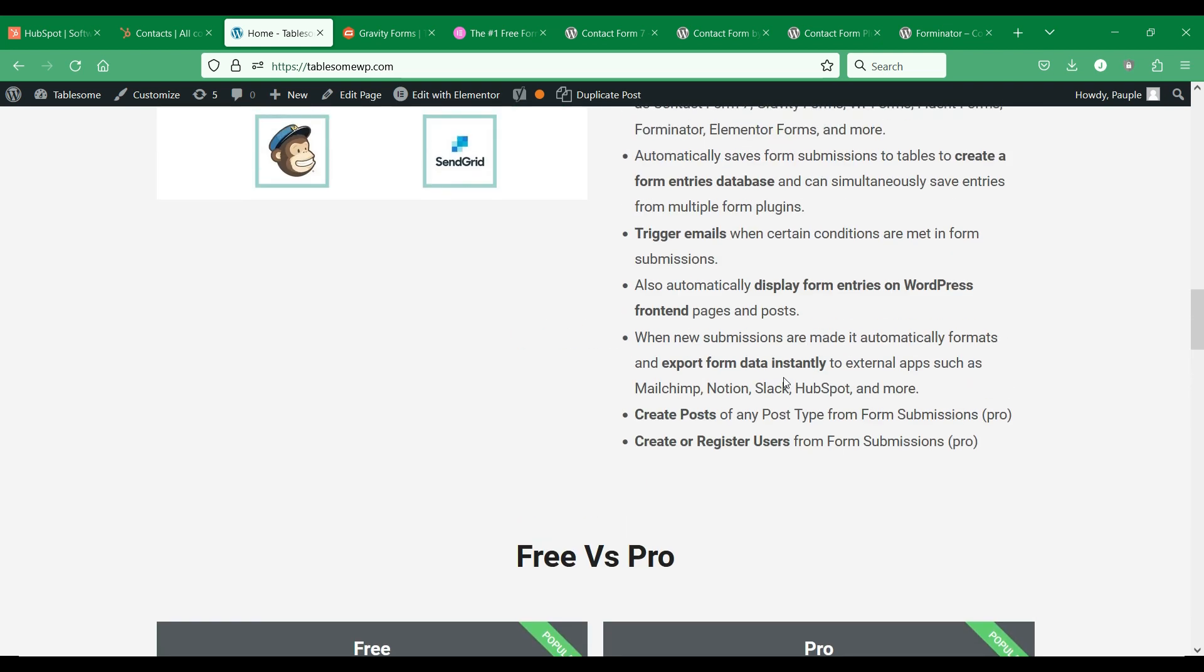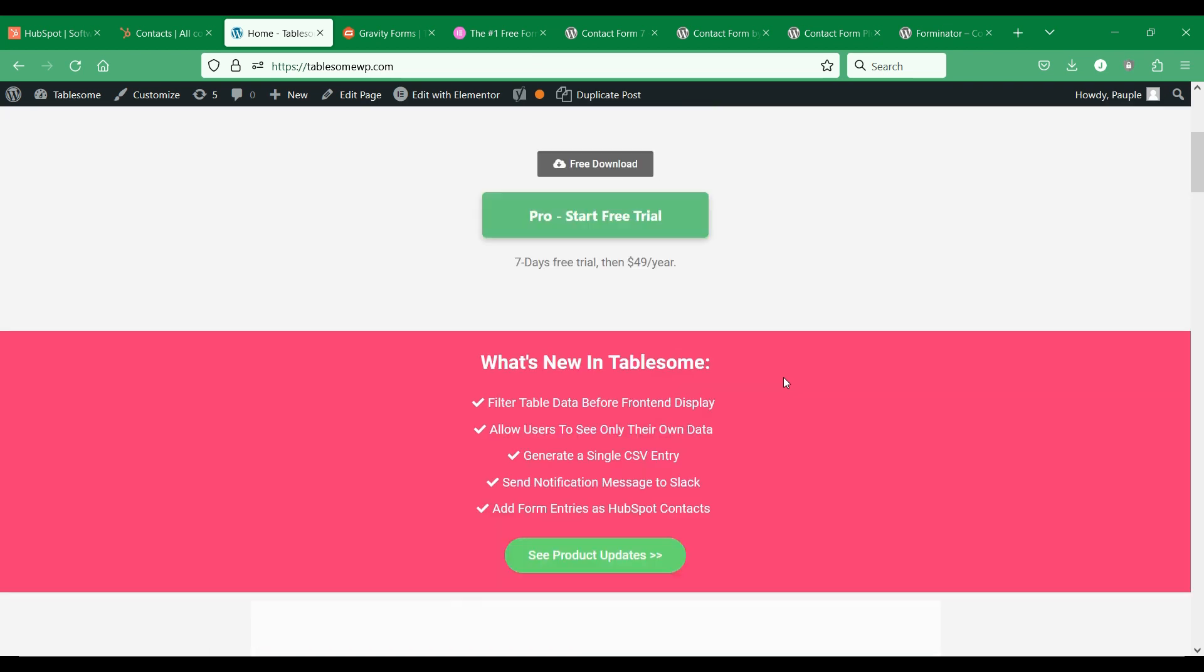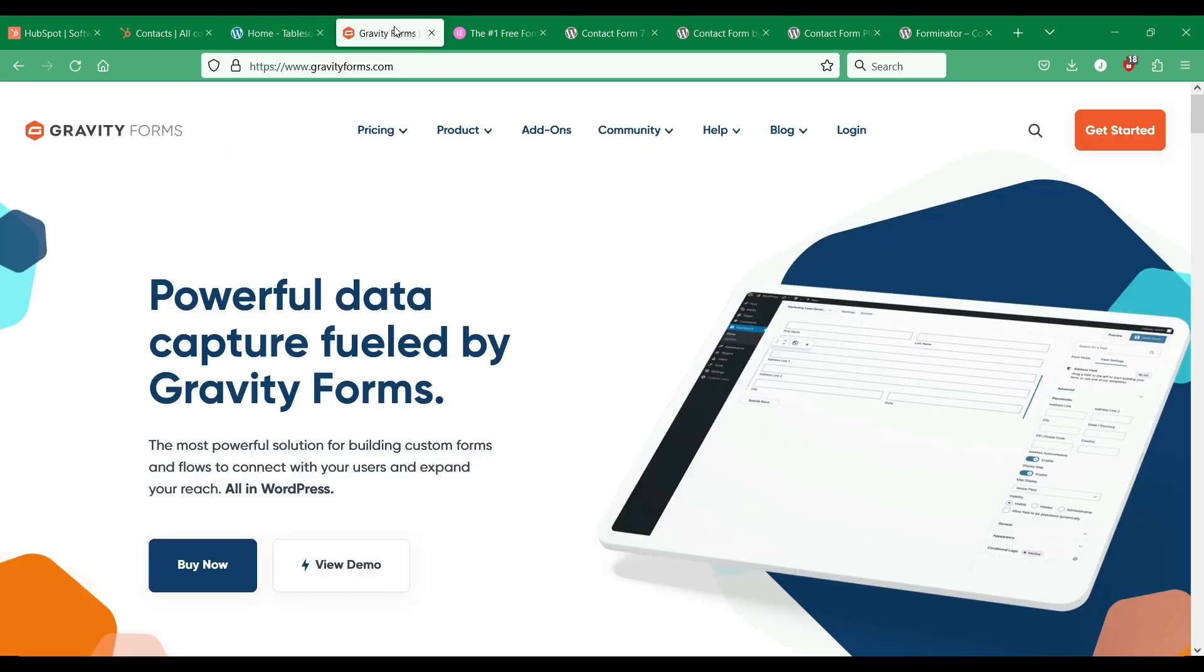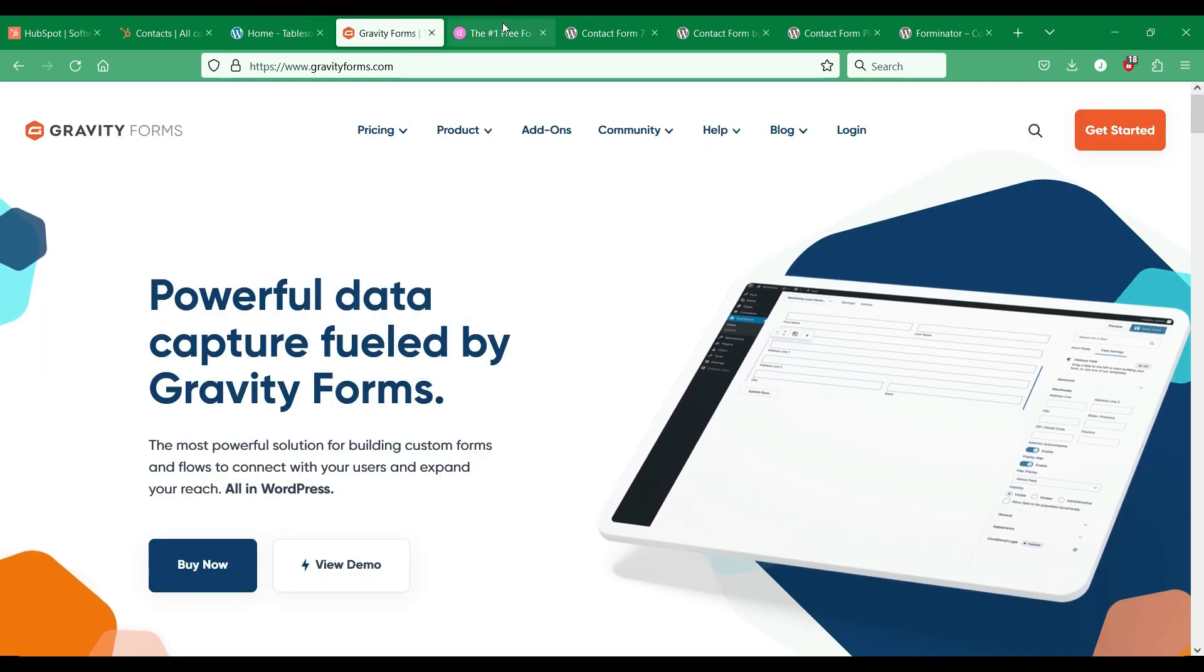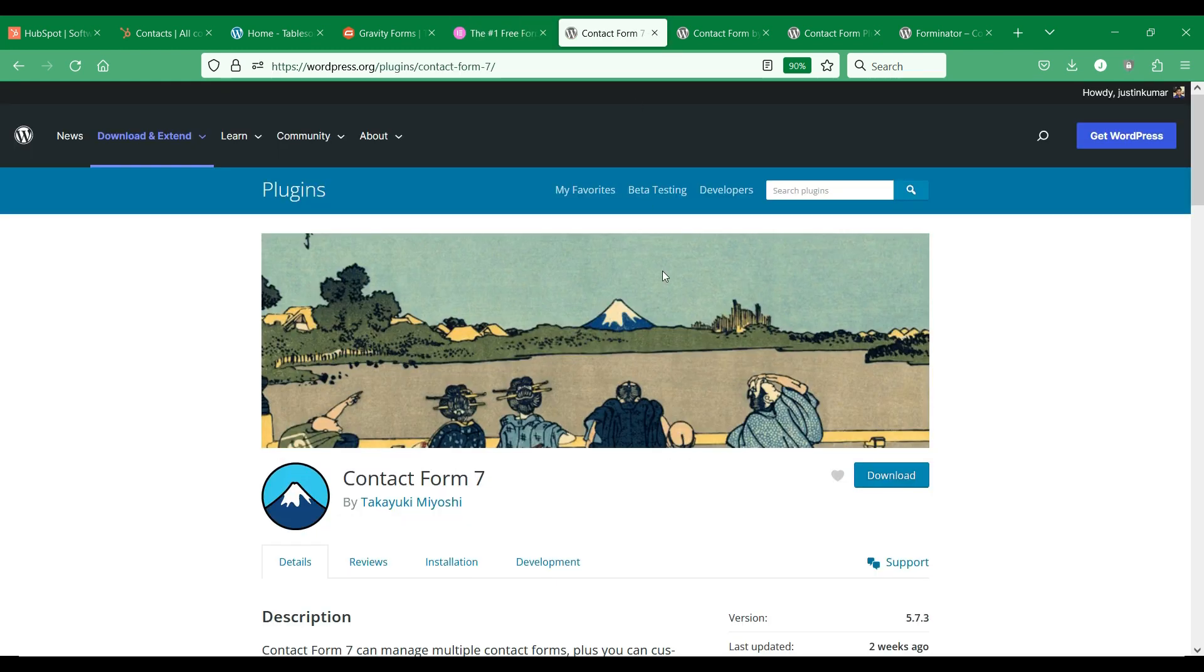Tablesome also works with many popular WordPress form plugins such as Gravity Forms, Elementor Forms, WP Forms, Contact Form 7, Fluent Forms, Forminator, and some more.